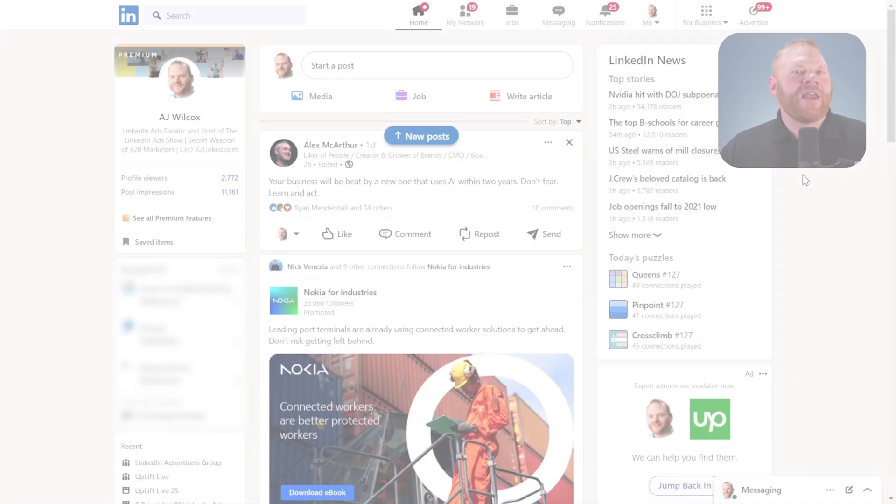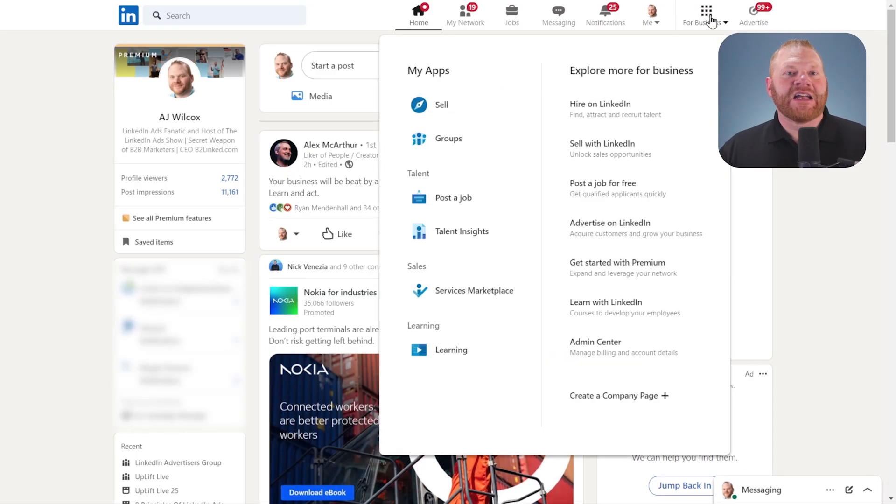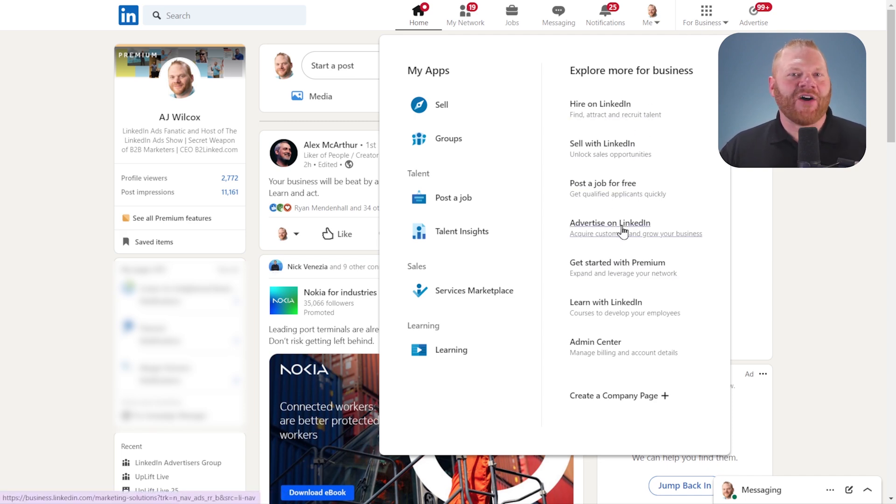All right. First, navigate to LinkedIn.com. Then up here in the upper right hand corner, you'll see for business. Click on that and then a little bit down, you'll see advertise on LinkedIn. Go ahead and click that.